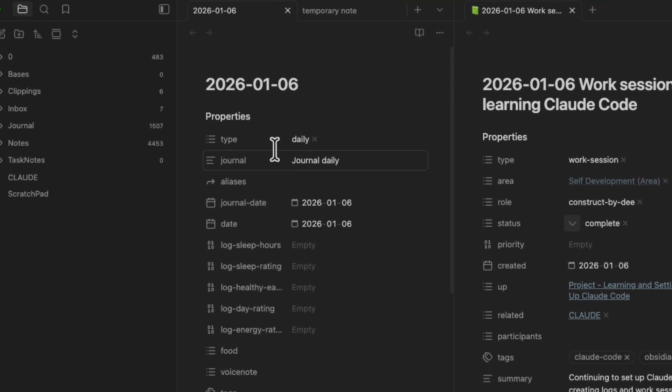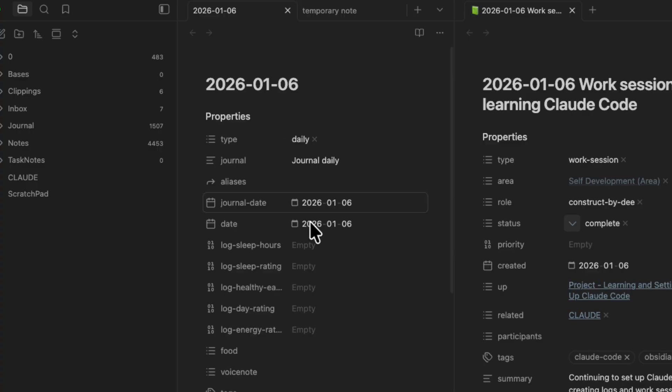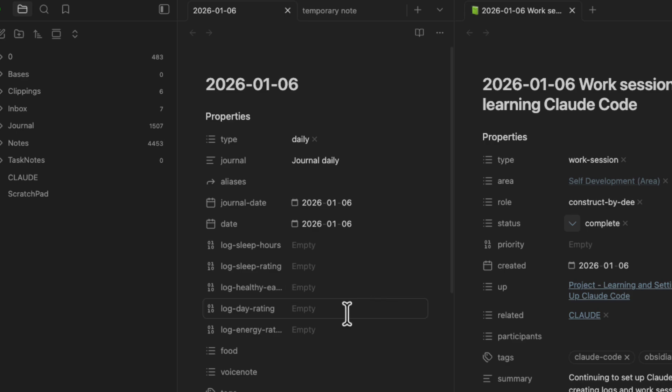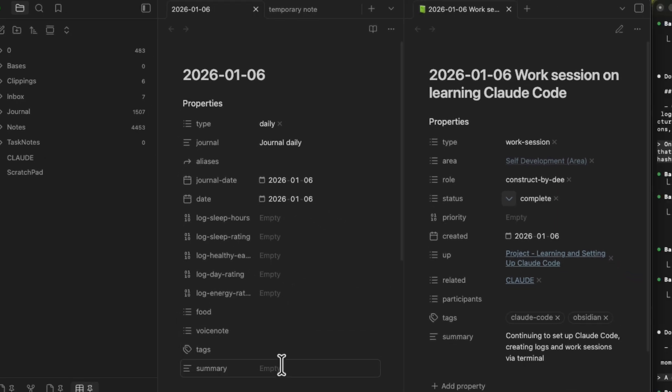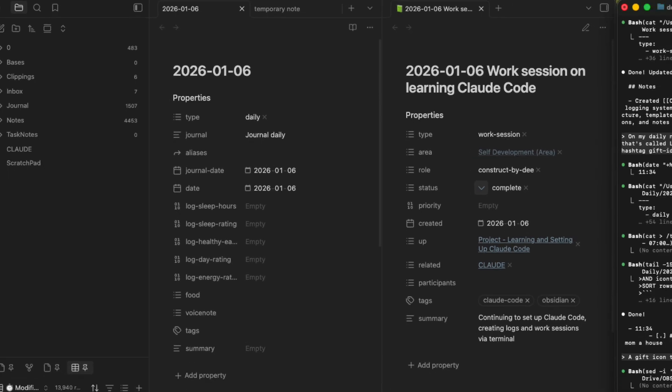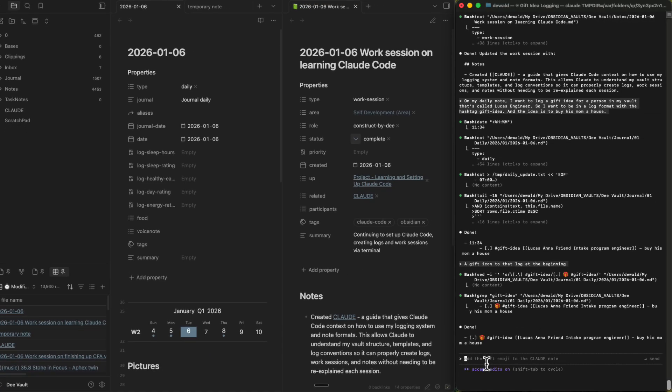The next example is if we go look at the properties at the top of our daily notes. There's a couple of things that we might want to fill in. So typically, normally, you would have to go at the end of your day, sleep hours, sleep rating, healthy eating rating, log day rating, log energy rating, food, tags, summary. But I am lazy. That's why I started using Obsidian a couple of years ago. Because I'm the most lazy person you'll ever meet. So I want to make it easy on myself. So what I'm going to do is I'm just going to tell Claude to go fill it in.